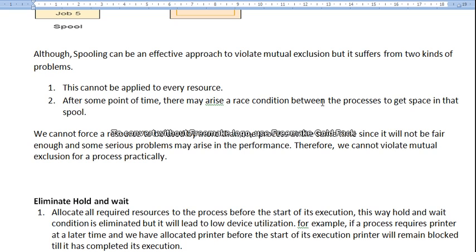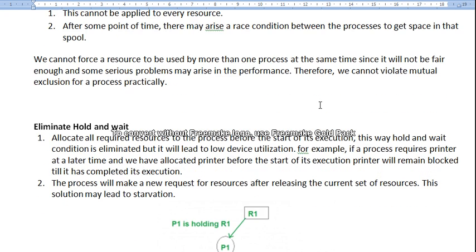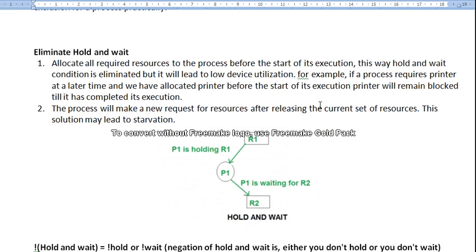There is a memory associated with the printer which stores jobs from each process — job one, job two, job three, job four, job five. The printer collects all the jobs and prints each one according to first-come-first-served. By using this mechanism, the process doesn't have to wait for the printer and can continue whatever it was doing, collecting output when it is produced. However, spooling cannot be applied to every resource and may cause contention between processes for spool space.